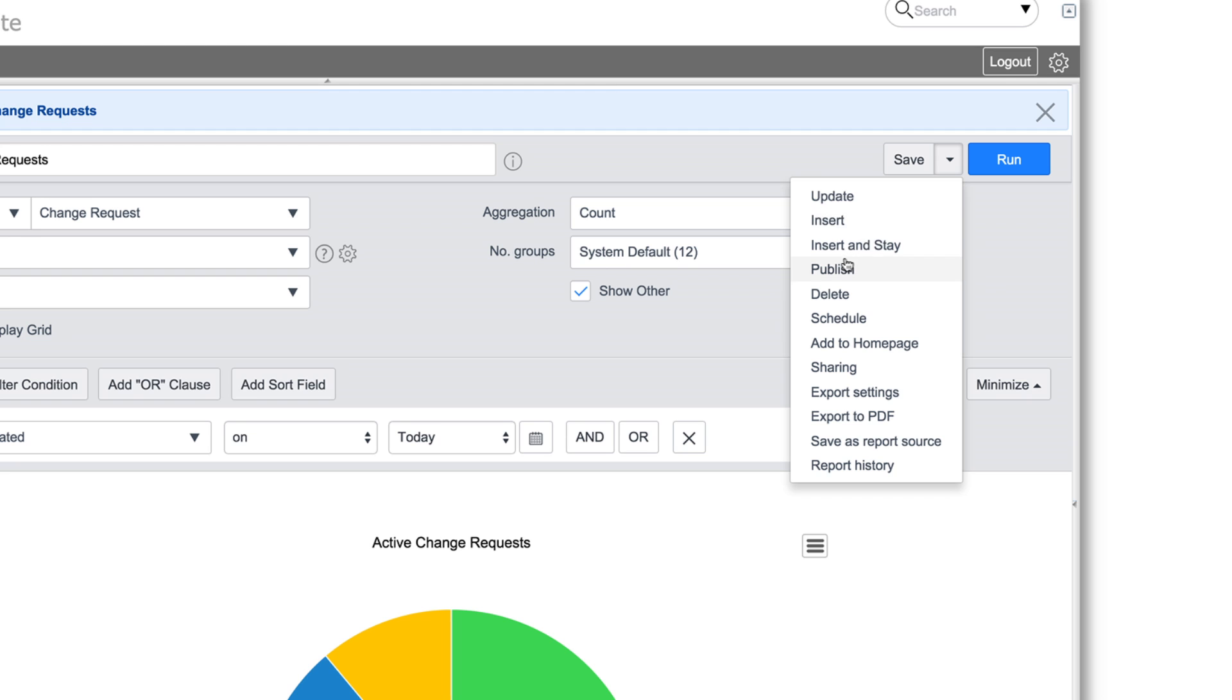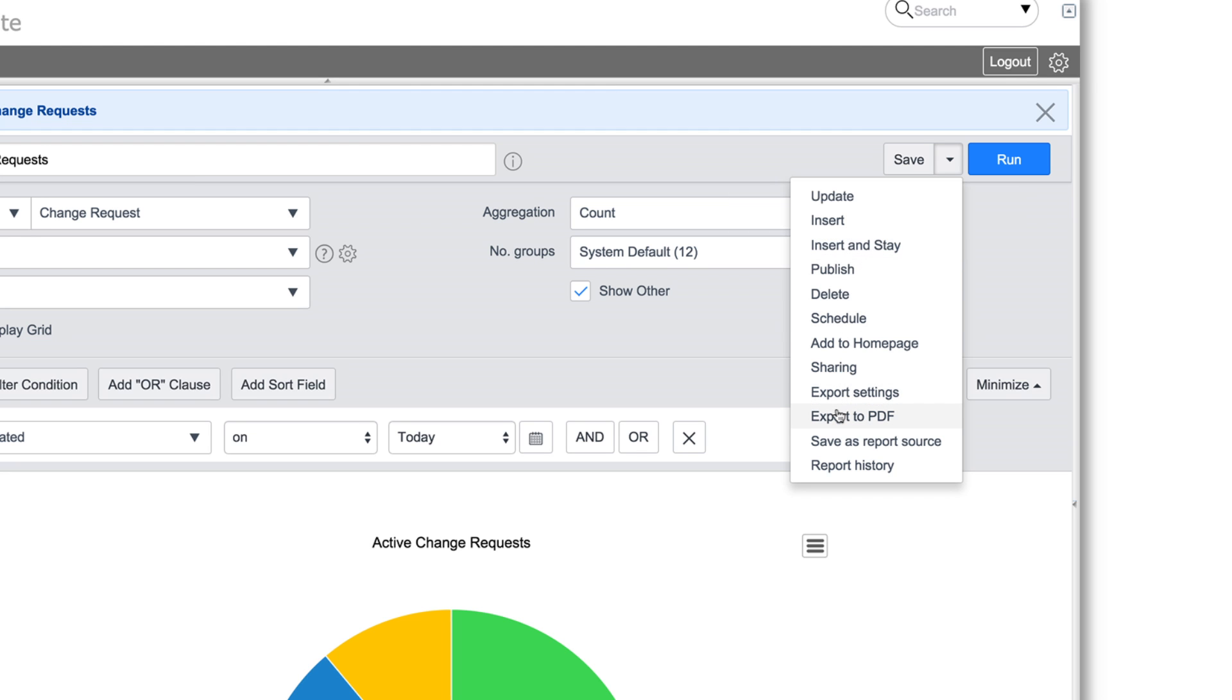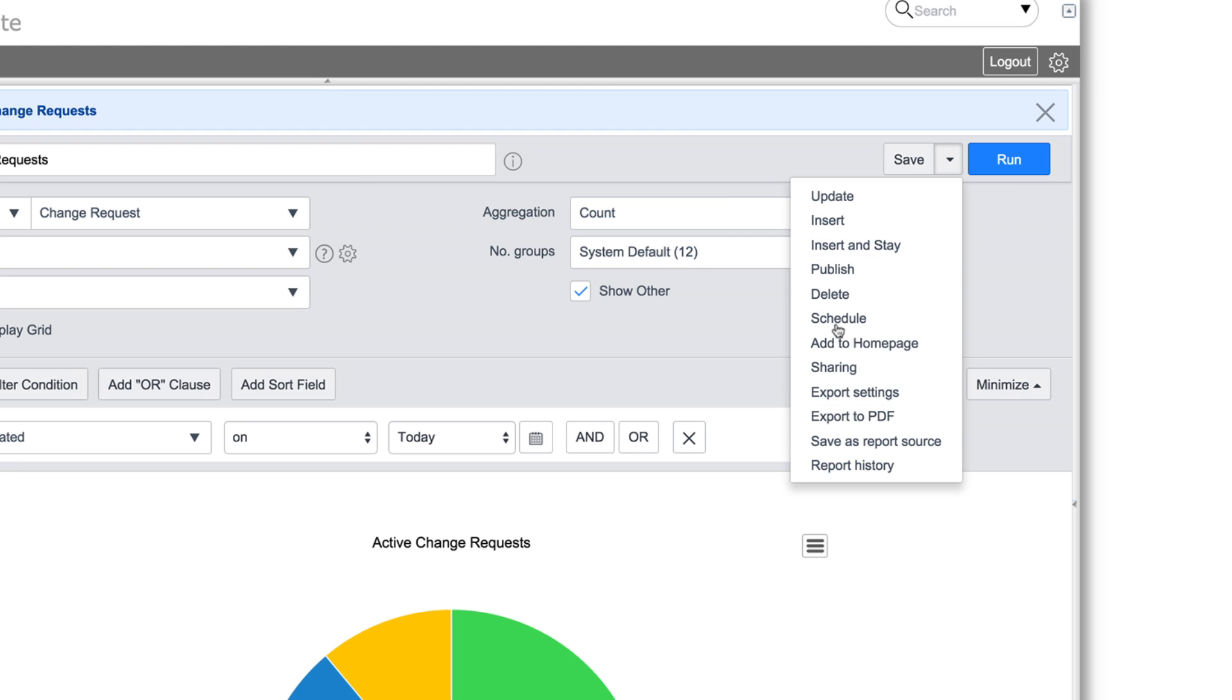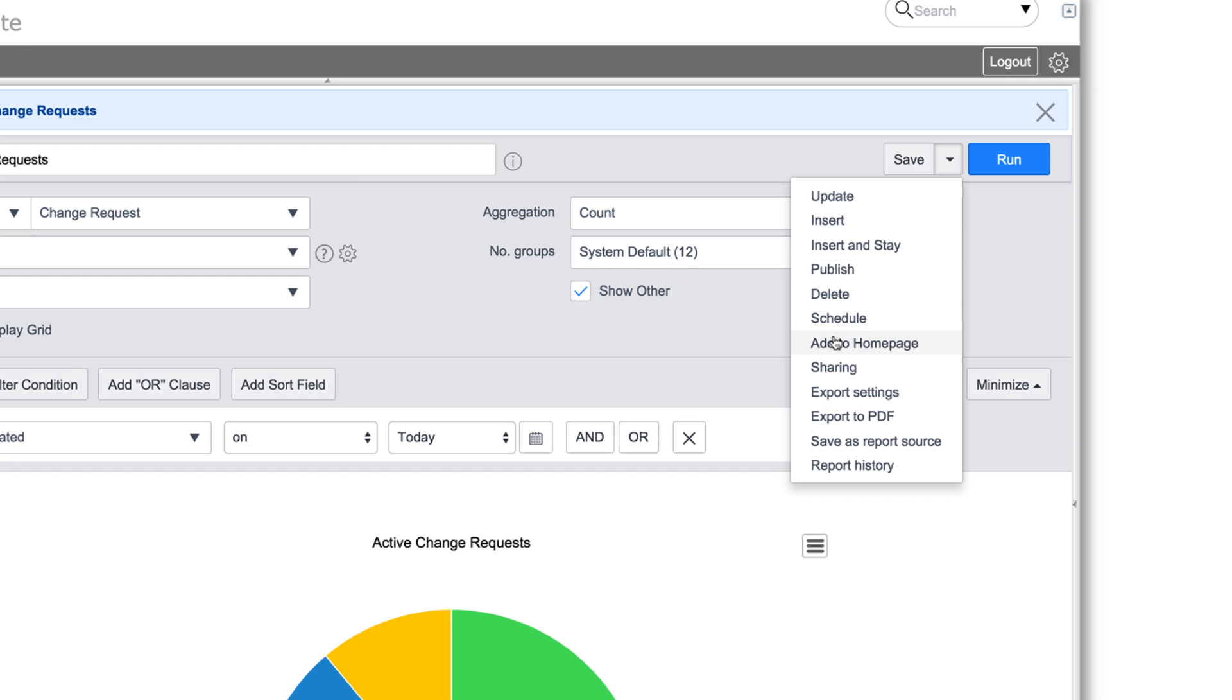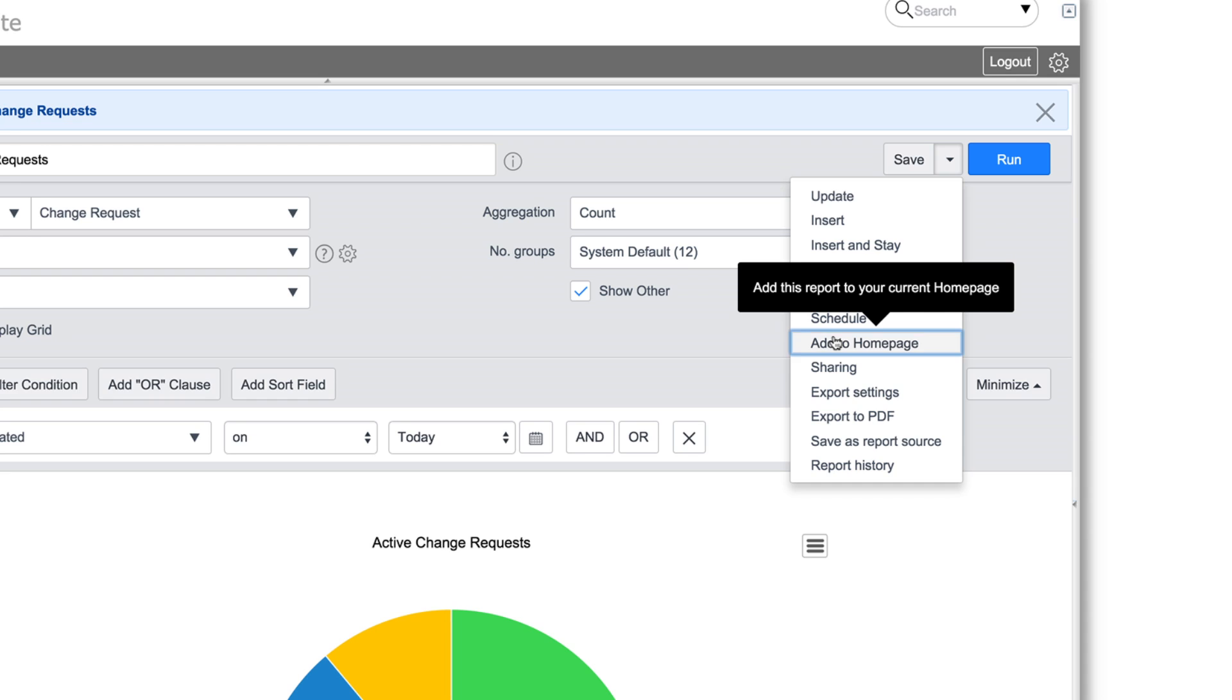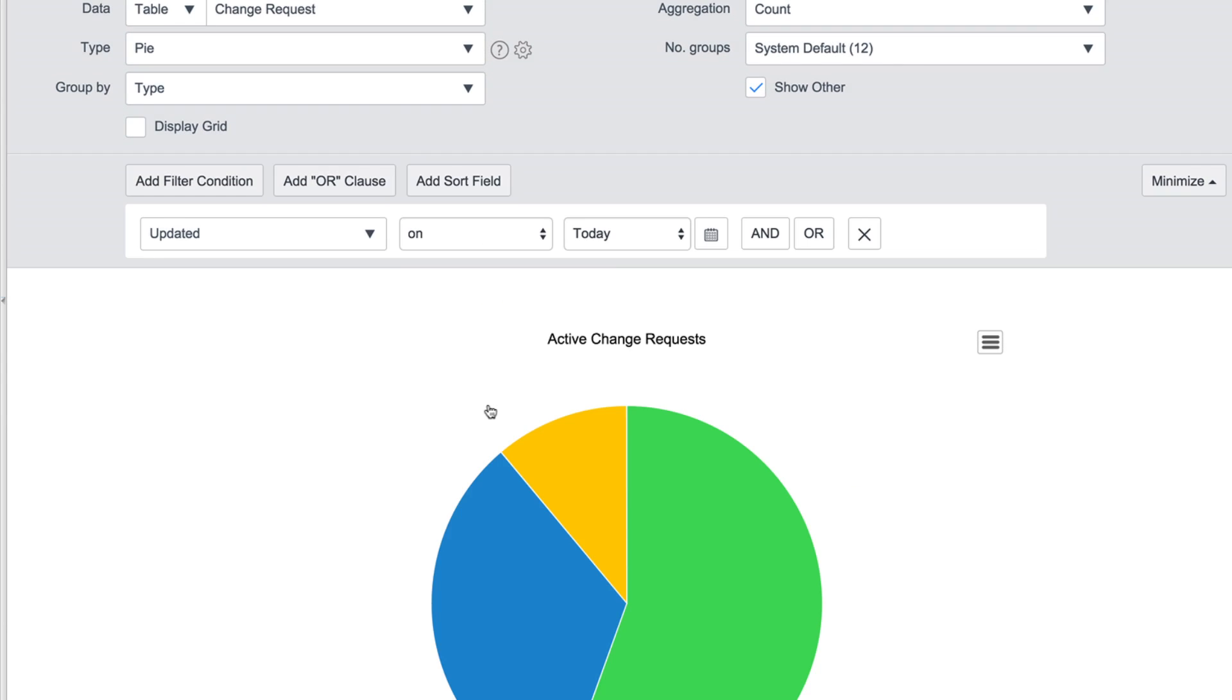You can publish this report to share it with others and export it to PDF or other image formats, and schedule your report to run daily and have it emailed to team members. This report can also be added to your personal homepage with a single click.